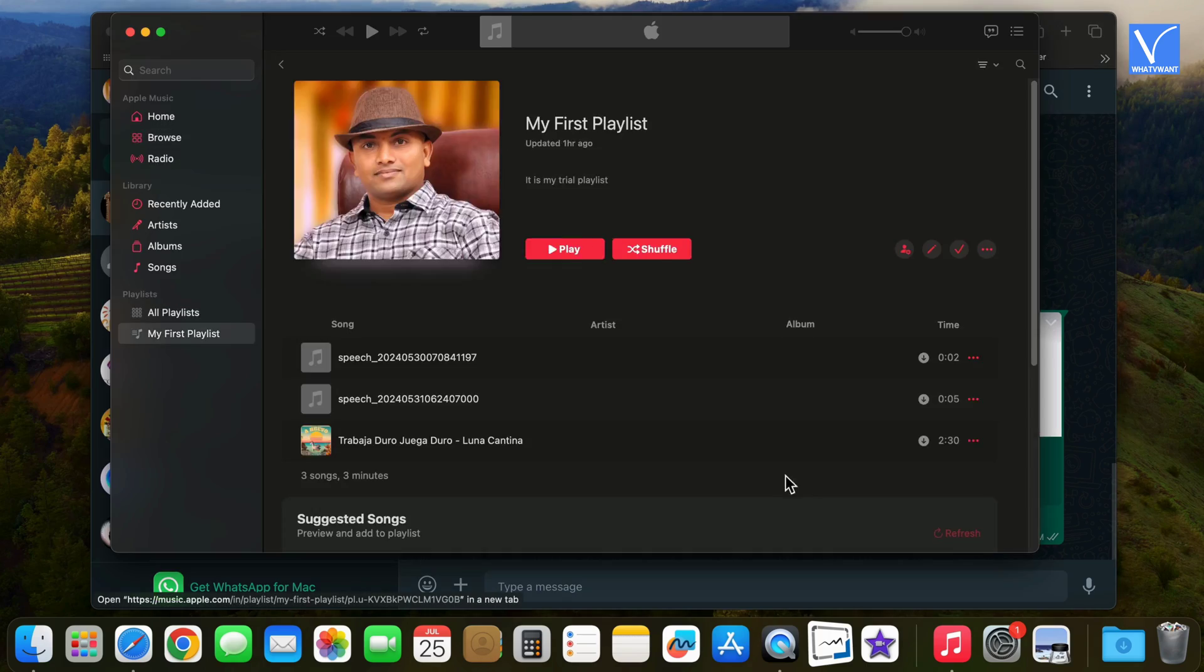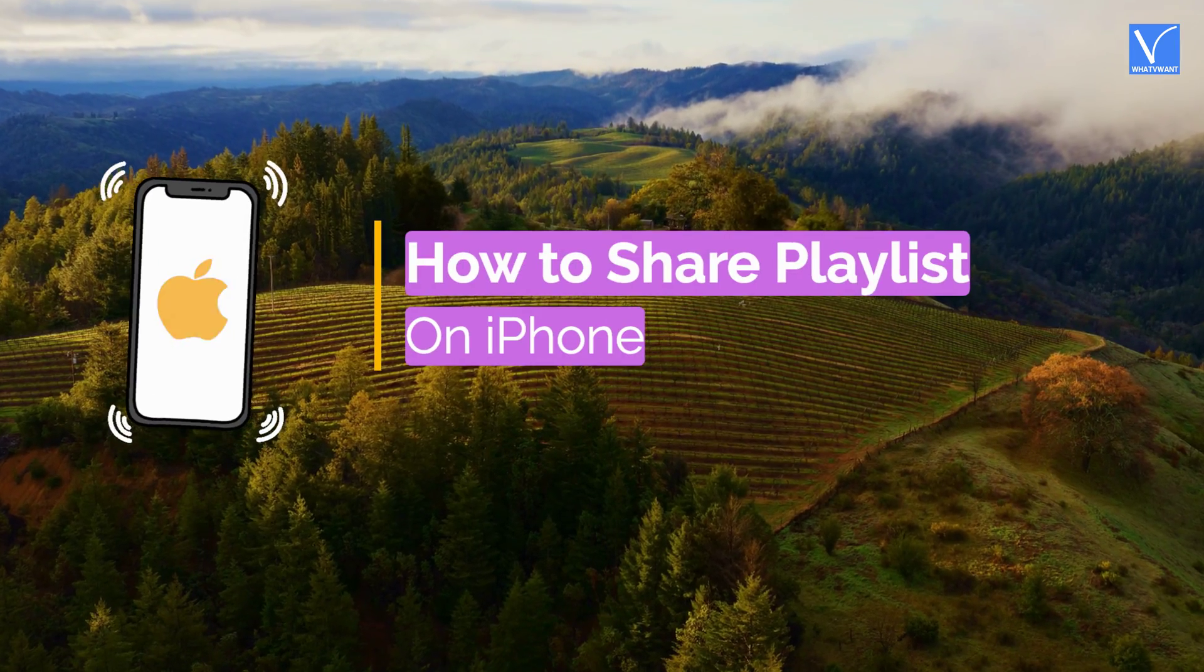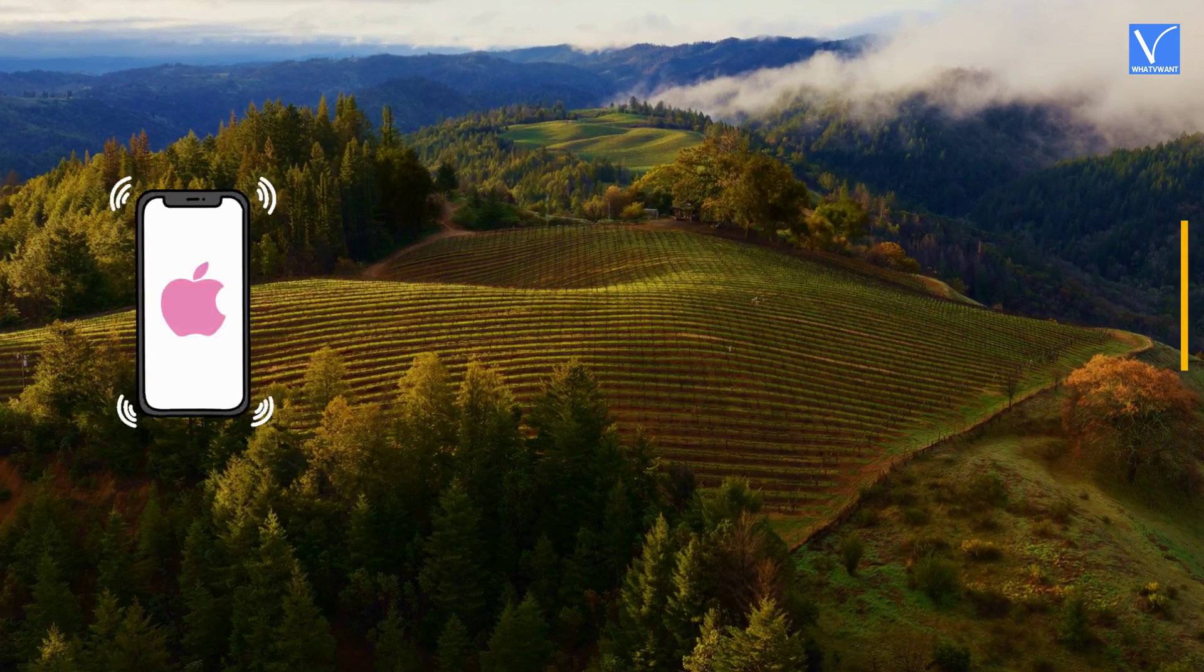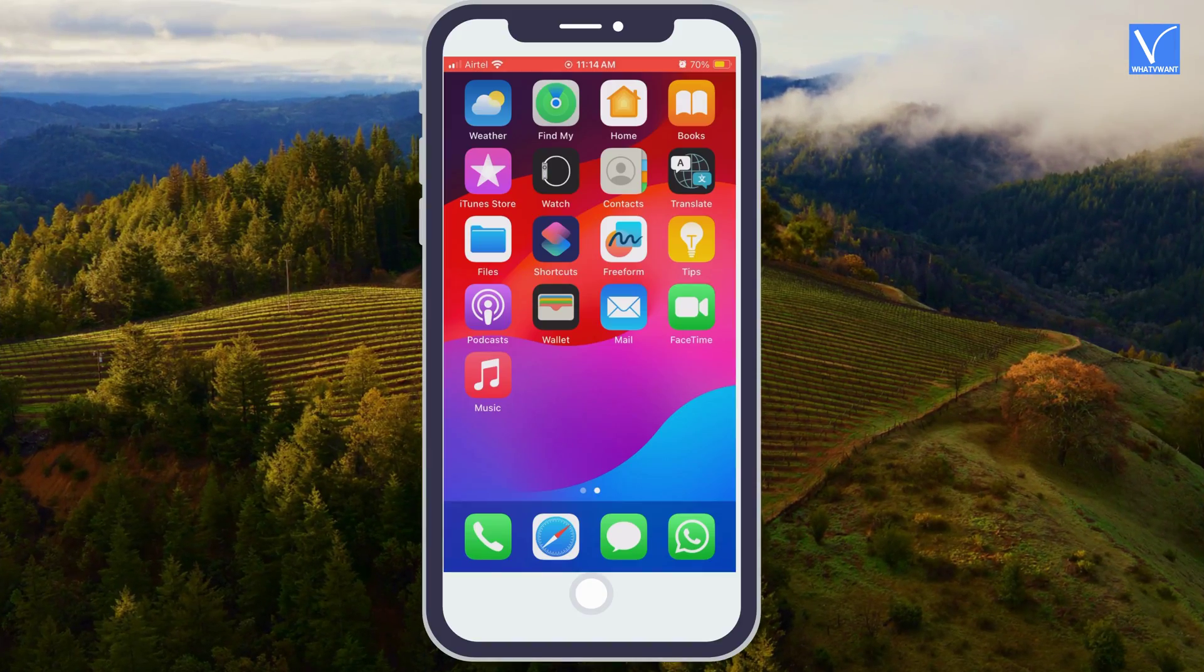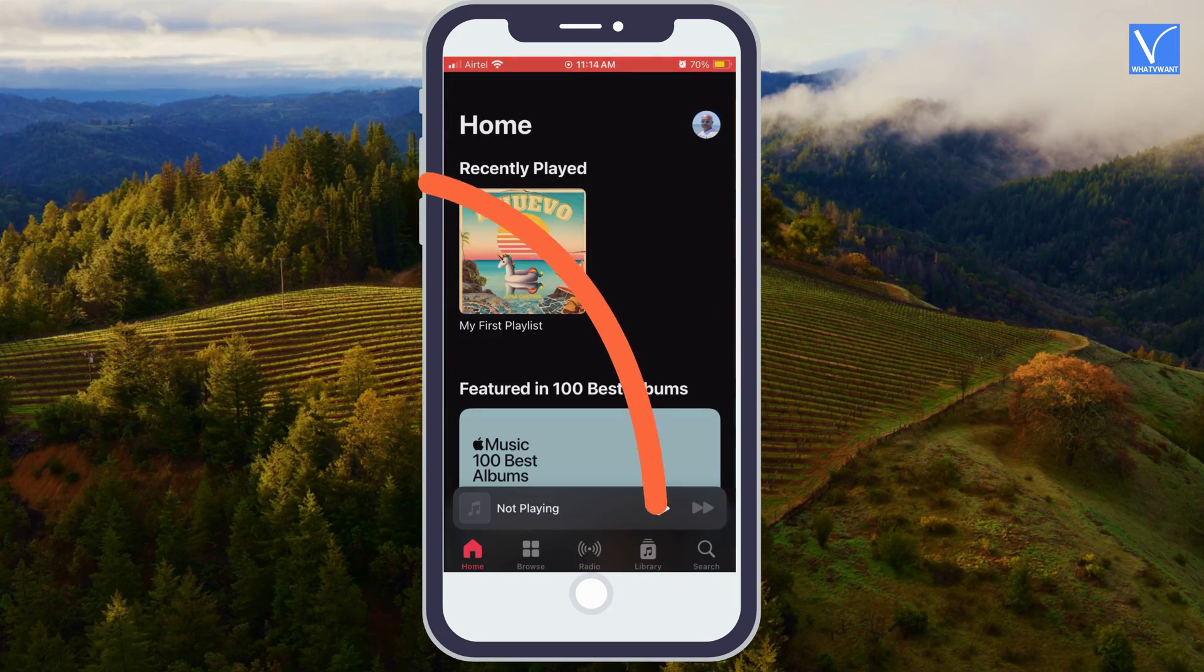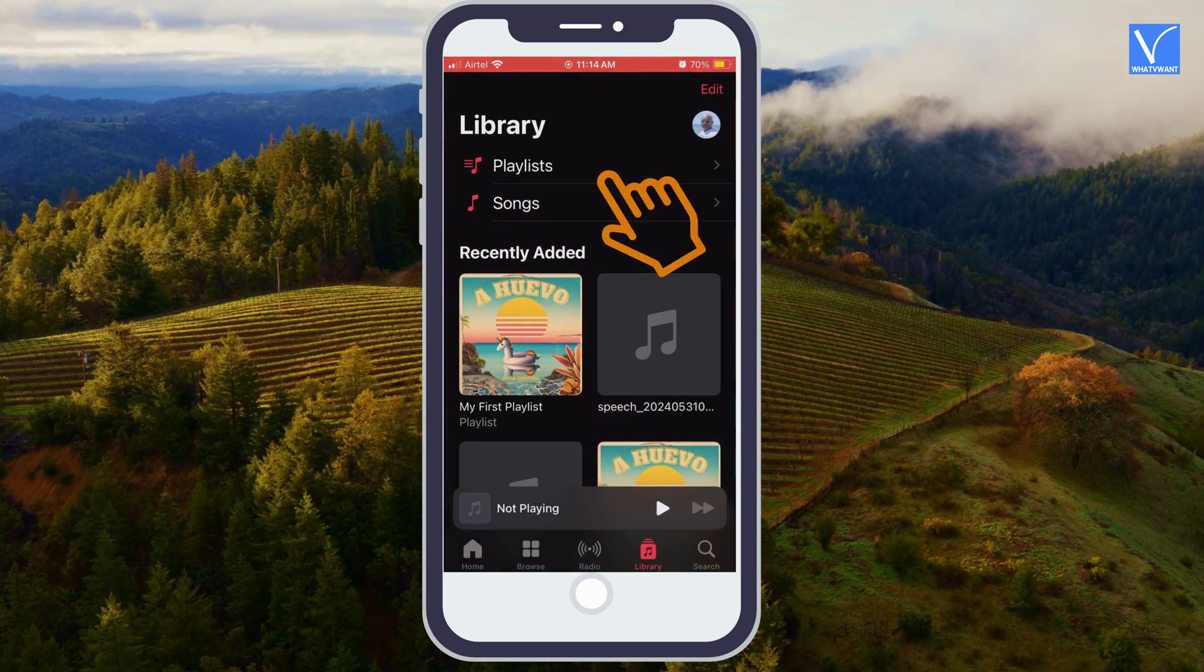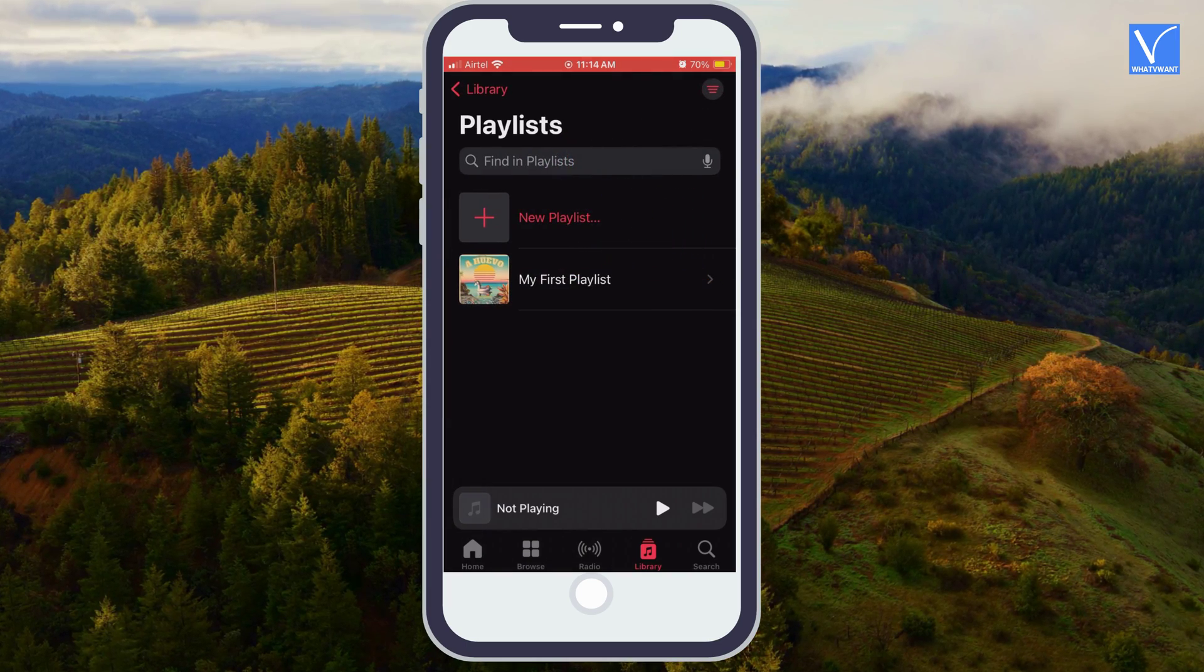Now, we will see how to share playlist on iPhone. Open Apple Music app from all apps. Go to library from bottom menu. Select playlists option. Tap on your playlist.